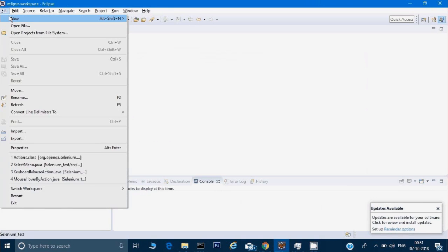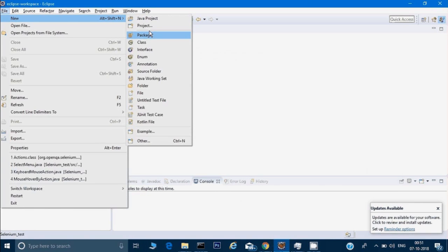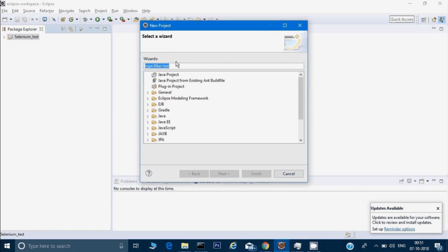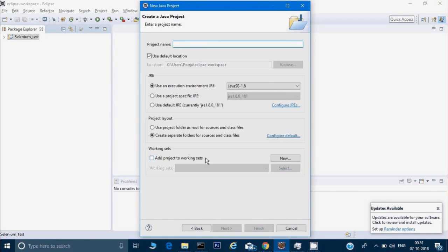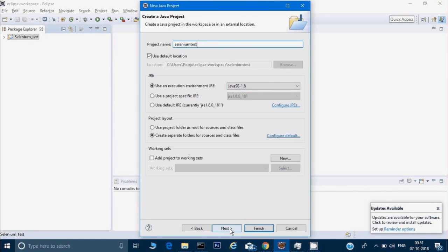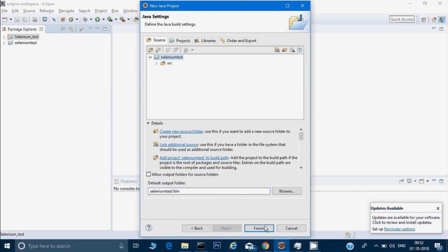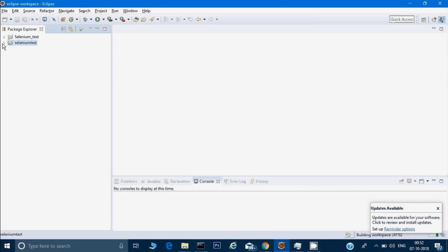Once that is done, you have to open your Eclipse. In Eclipse you need to create a new project, so go to File > New > Project, choose Java Project, and click Next. You can give the project name as 'selenium_test' or any name you want. I have JDK 1.8, so it has automatically selected that. Click Next and then Finish. This is the project under which we can create different files and scripts.